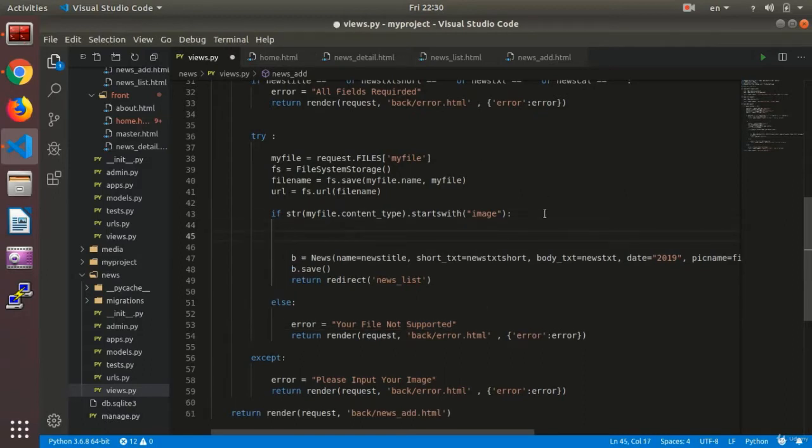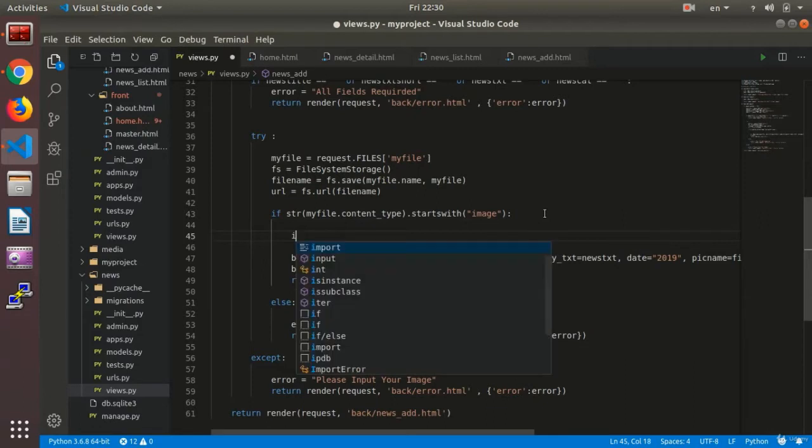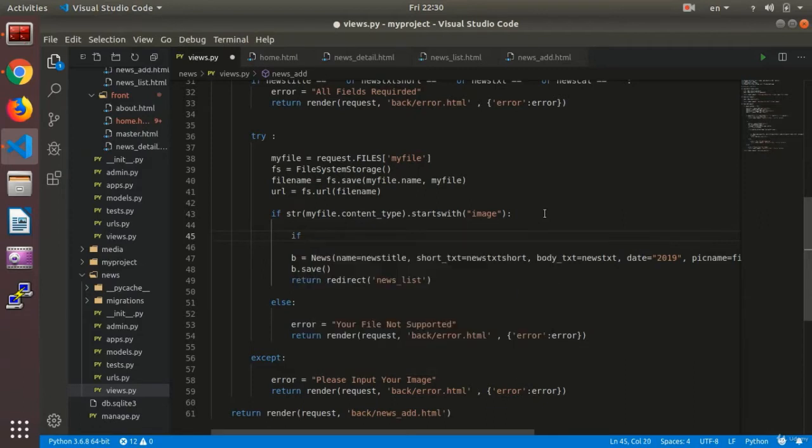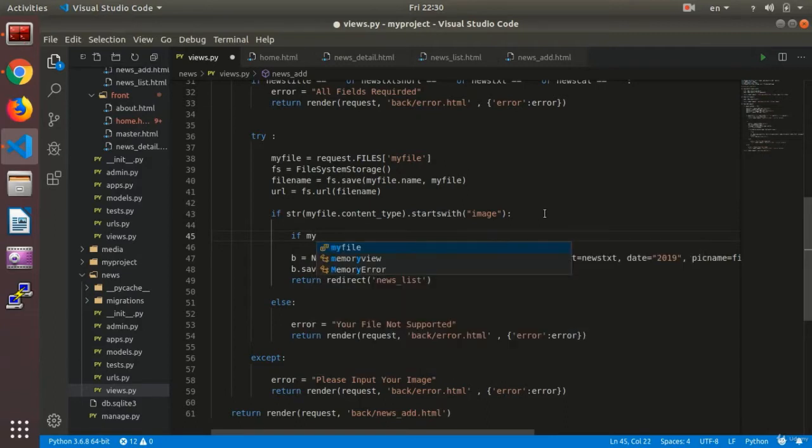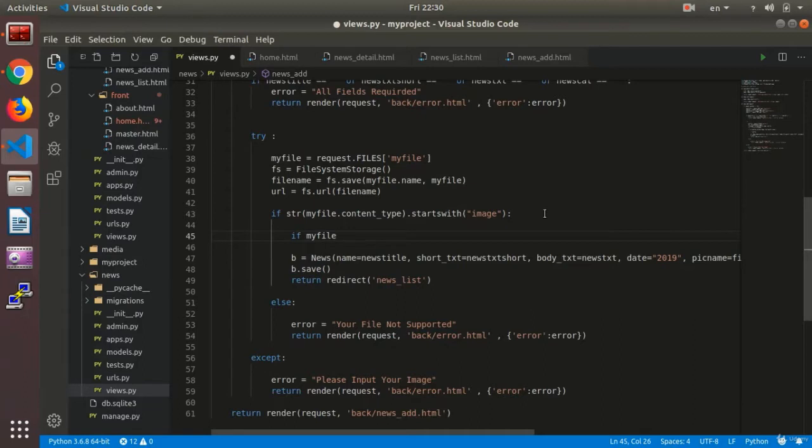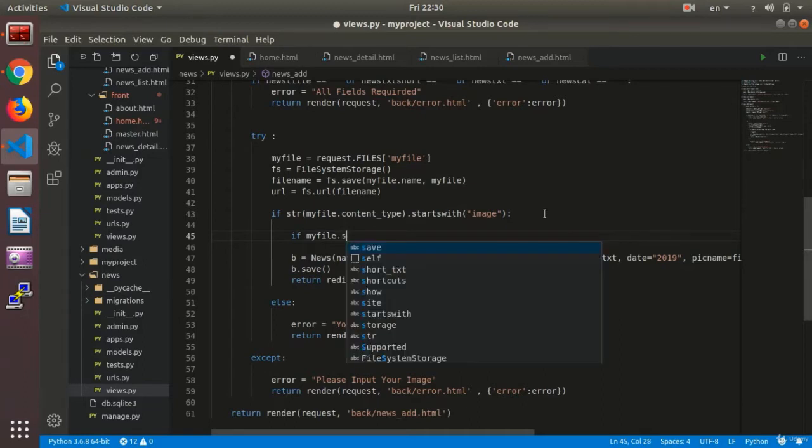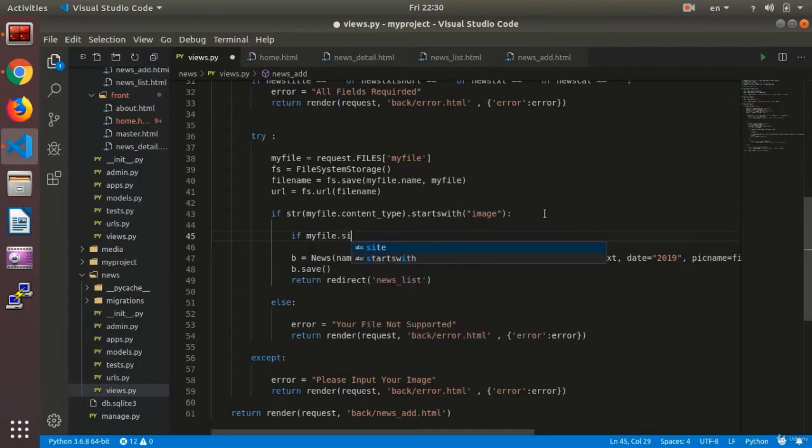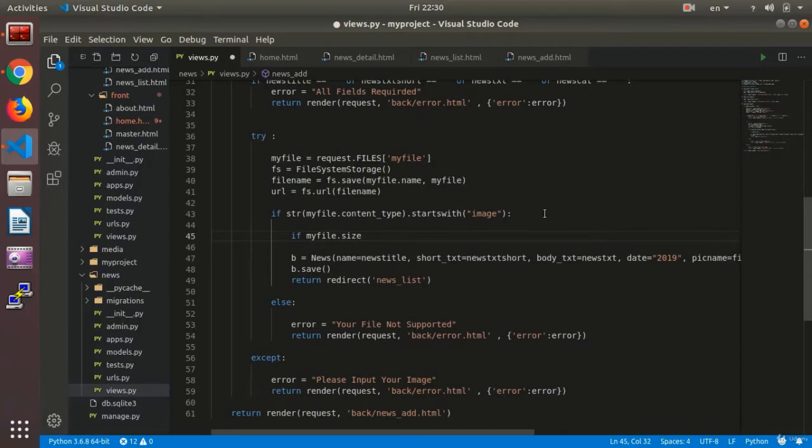To do so, we write if request.files or we can directly just say myfile. We say if myfile.size that is less than...